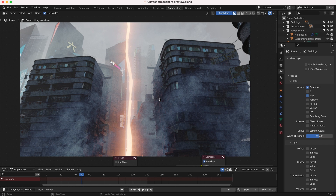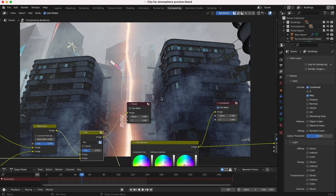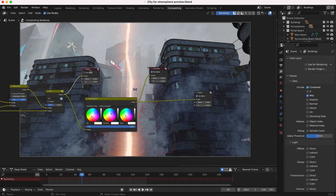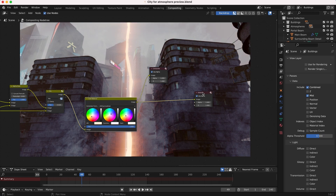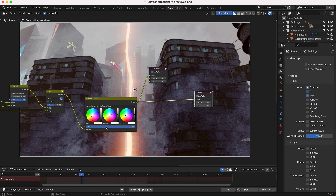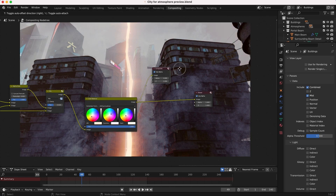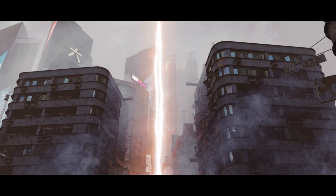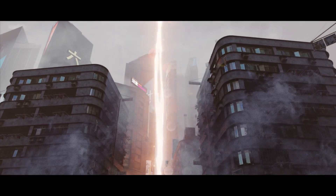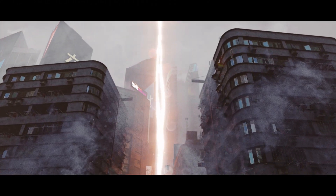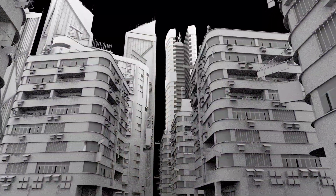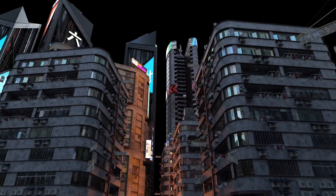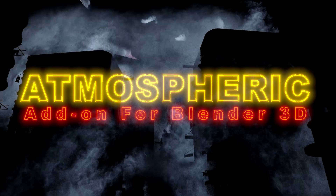After all of that, I added a basic color balance node to do a final color correction on the image and got this final result. Anyways guys, that is it for this video — I hope it was helpful. Feel free to leave a comment if you have any questions or suggestions, let us know what you'd like to learn next on the channel, and I'll see you next time.